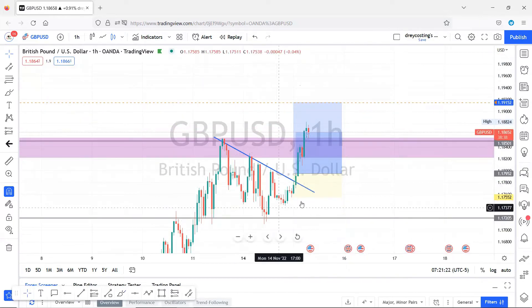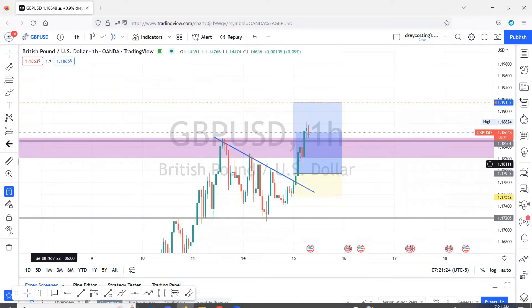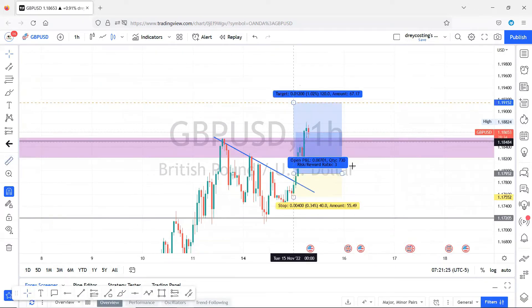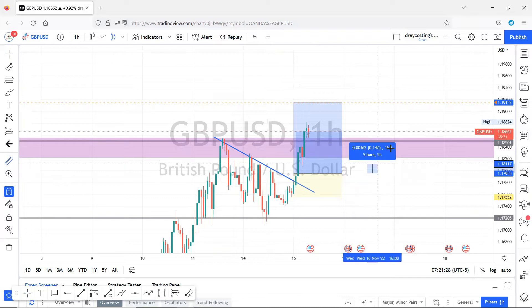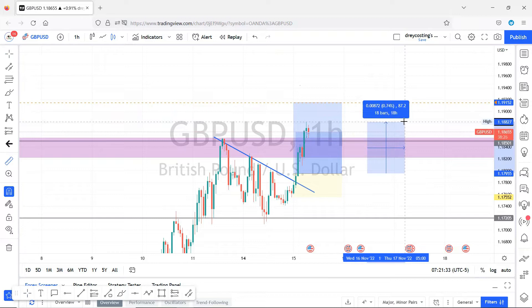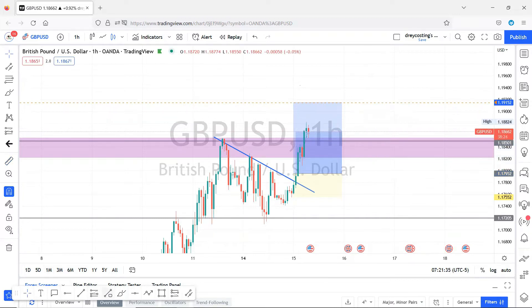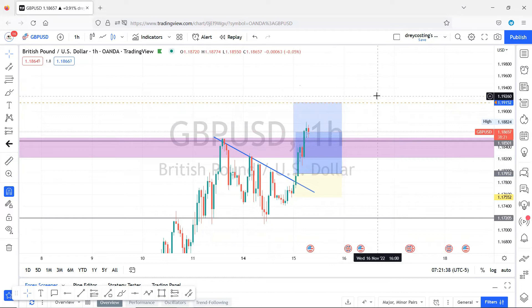I practically cashed out of this trade already. I could have fully cashed out at about 80 pips, but the overall take profit target is going for around 120 pips. I'm just watching to see how it plays out.